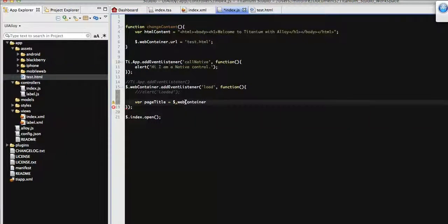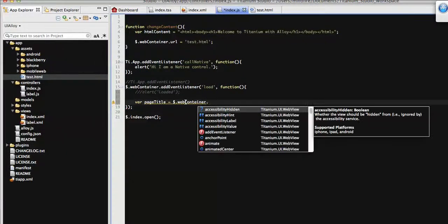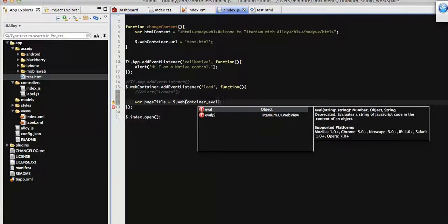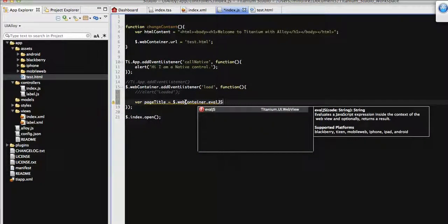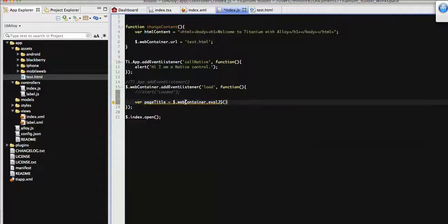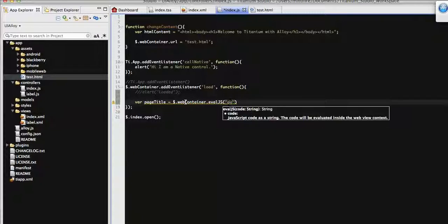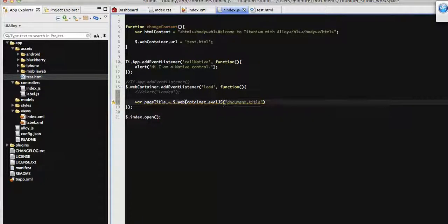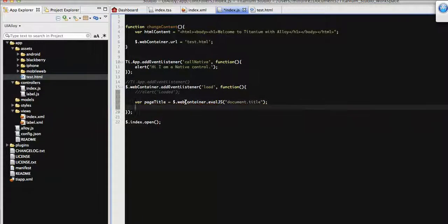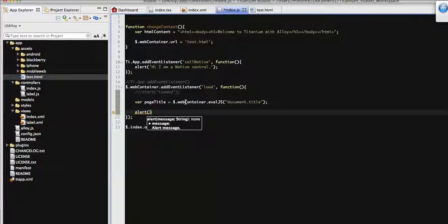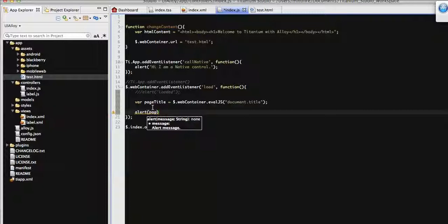To get that, first we need to catch that web view by its ID. So let's call that web view. The web view has a method called evalJS which will be responsible to get the HTML content or specific HTML content that's loaded on the web view. To get the title from that HTML content, this must be the document that was loaded on the screen and its title.